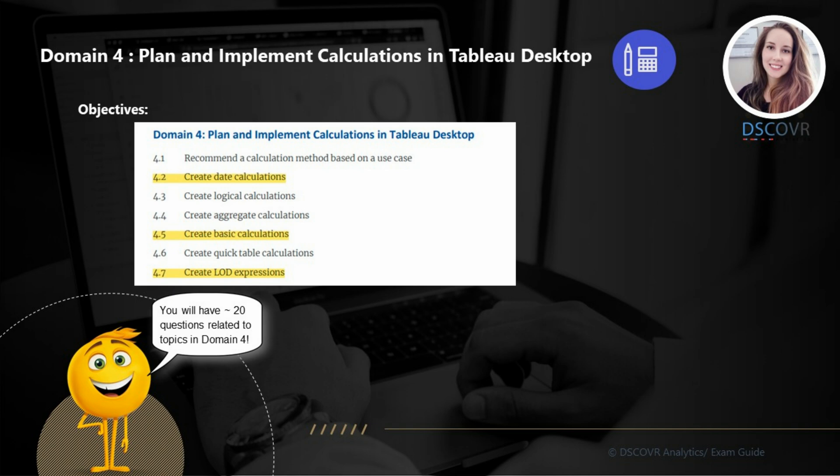Normally this is where I would tell you guys which subsections to focus on. However, in this case, you need to be comfortable working with date calculations, logical functions, aggregate calculations, and table calculations. Make sure you take a considerable amount of time to go over the functions, go over the syntax, and take a look at some specific examples that demonstrate the use of these functions and the differences between them. Let's jump right into our sample questions.